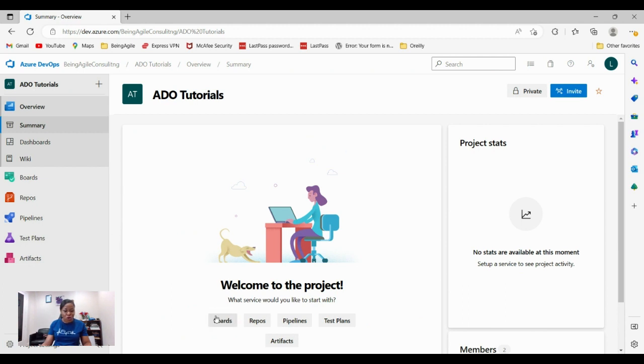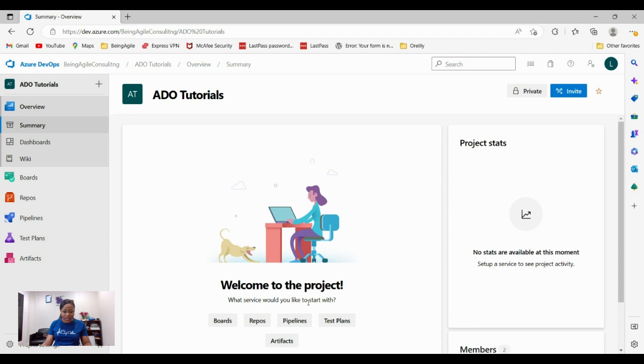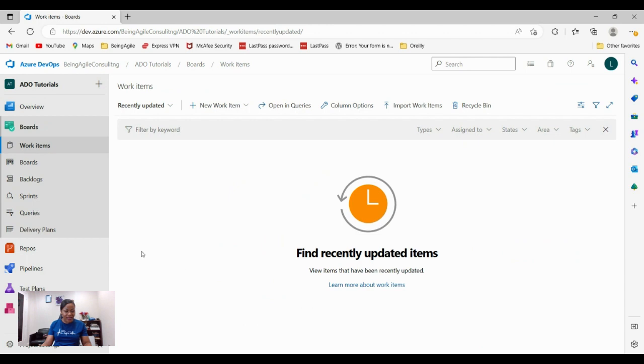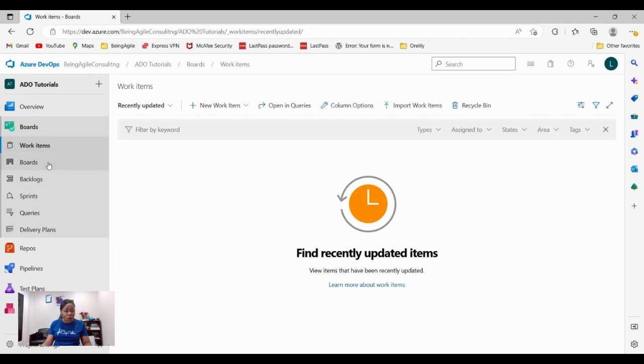From here, I would like to do some quick walkthrough to show you your board and everything else. This is a quick guide for you to see whatever you want to do. What services would you like to start with? I want to start with boards. I've clicked the boards. Now it has taken me to a board, but as you can see, there is no item in here because we haven't created any.